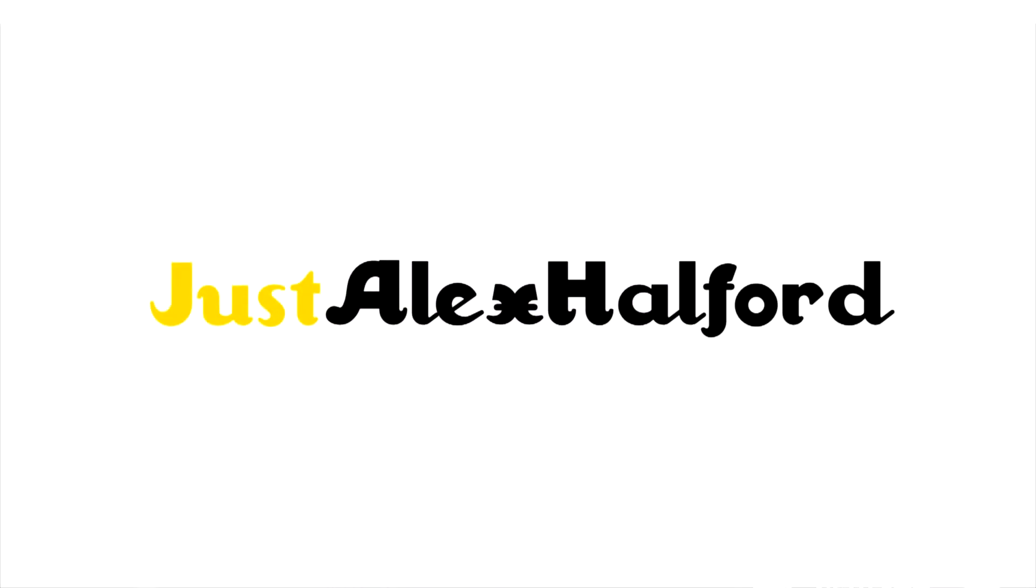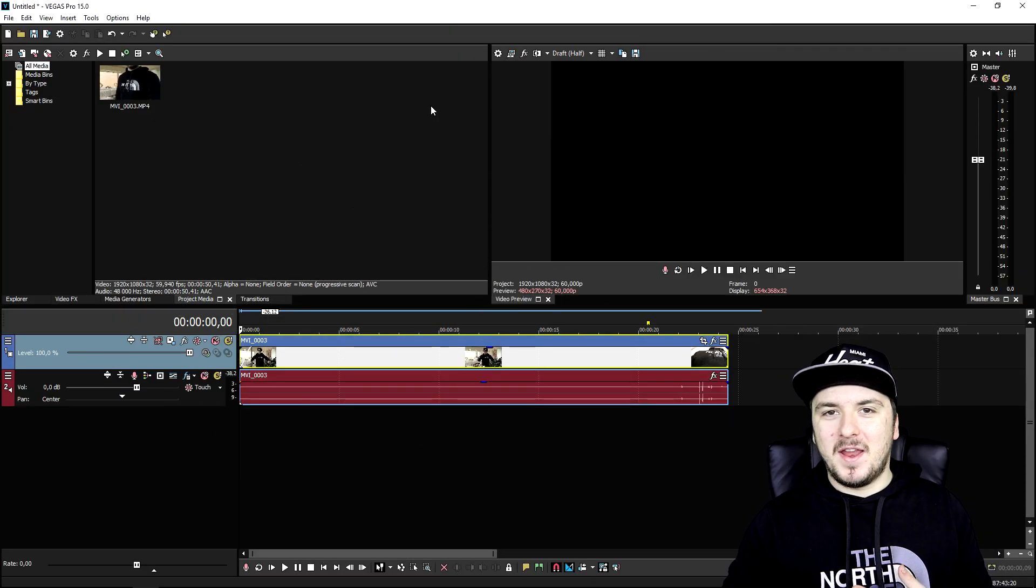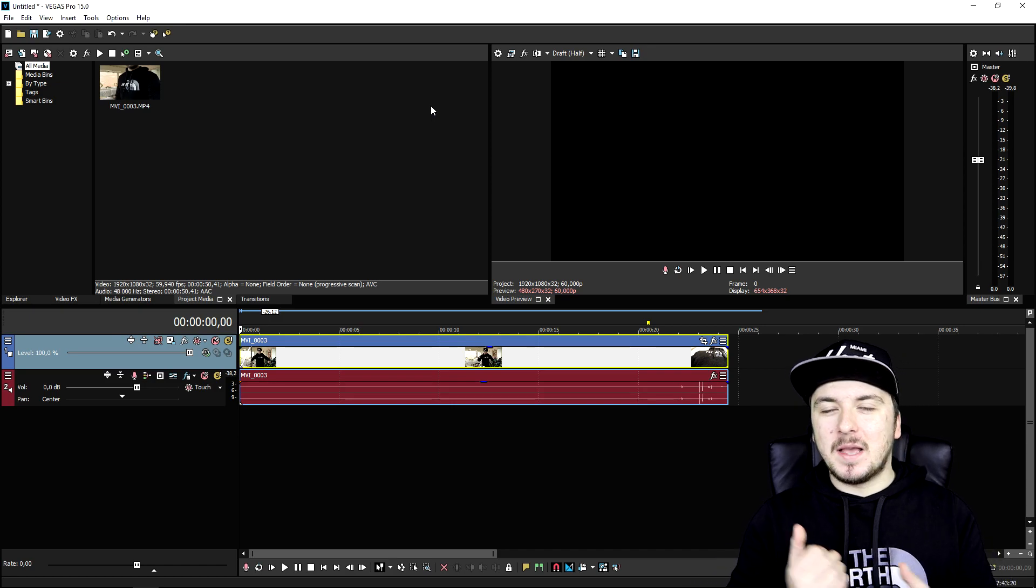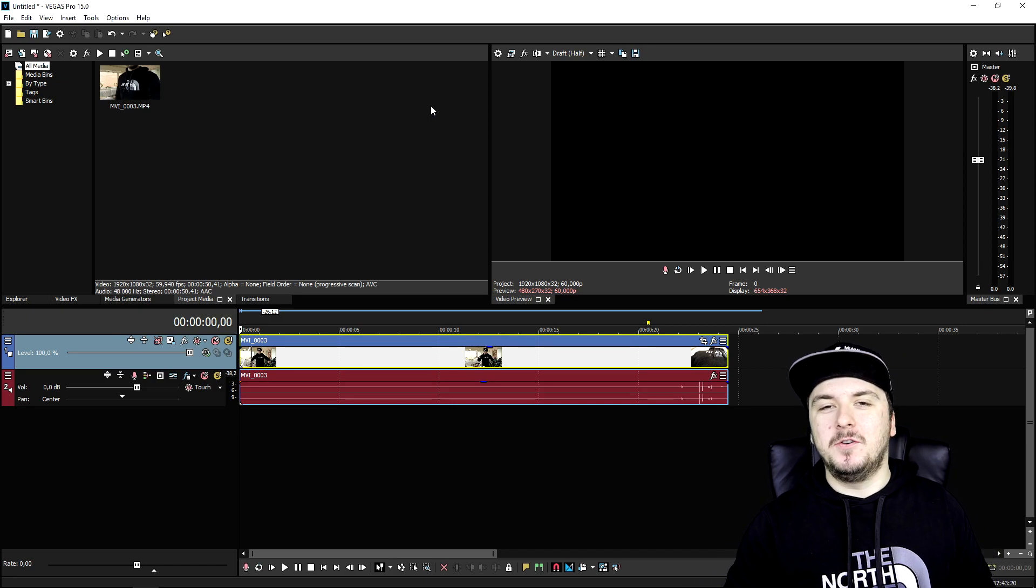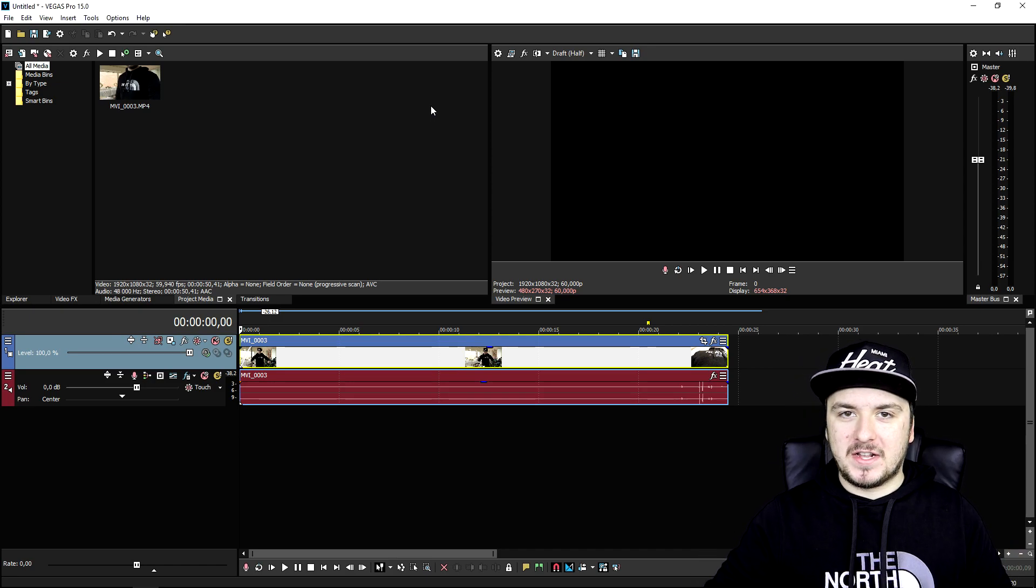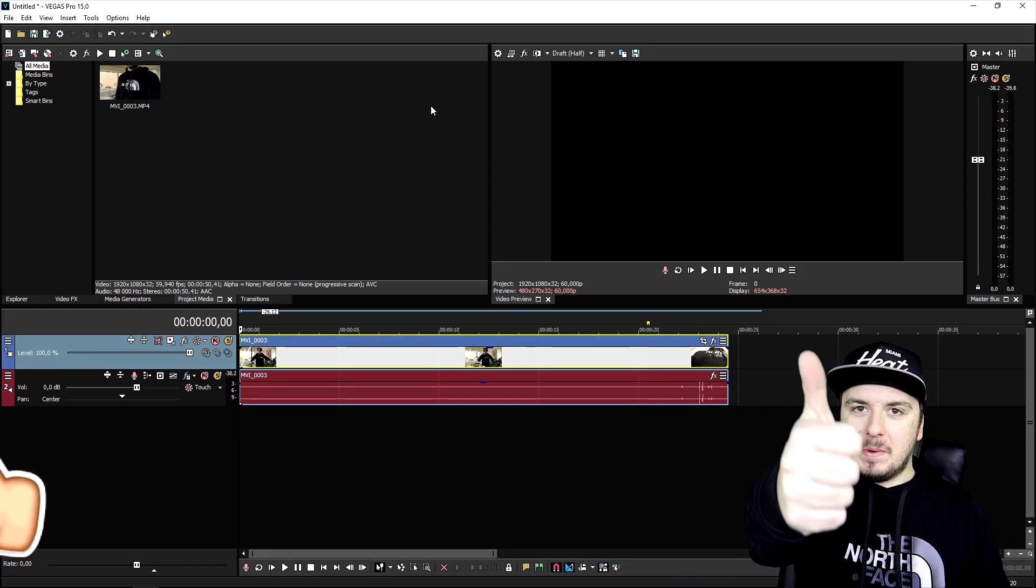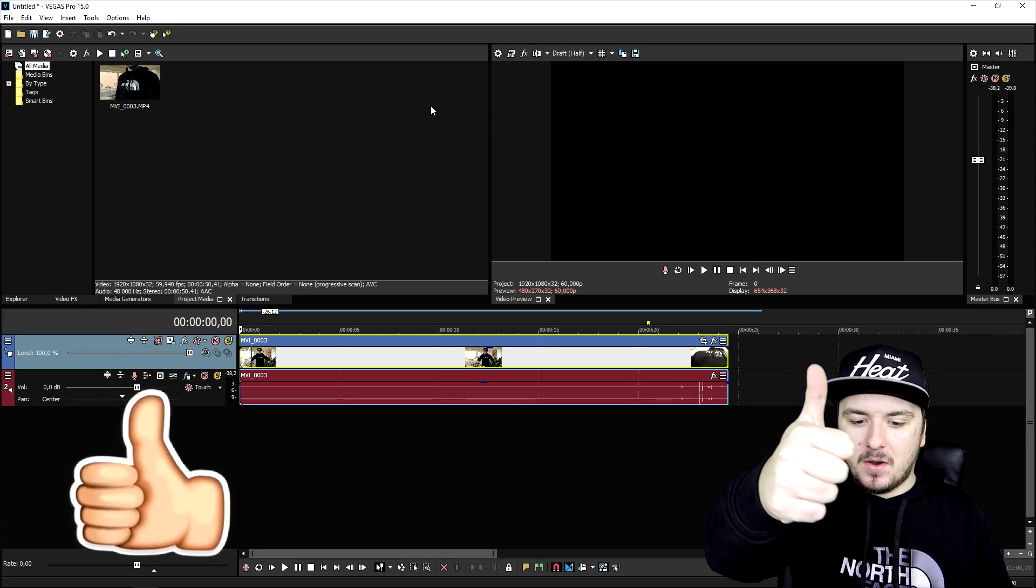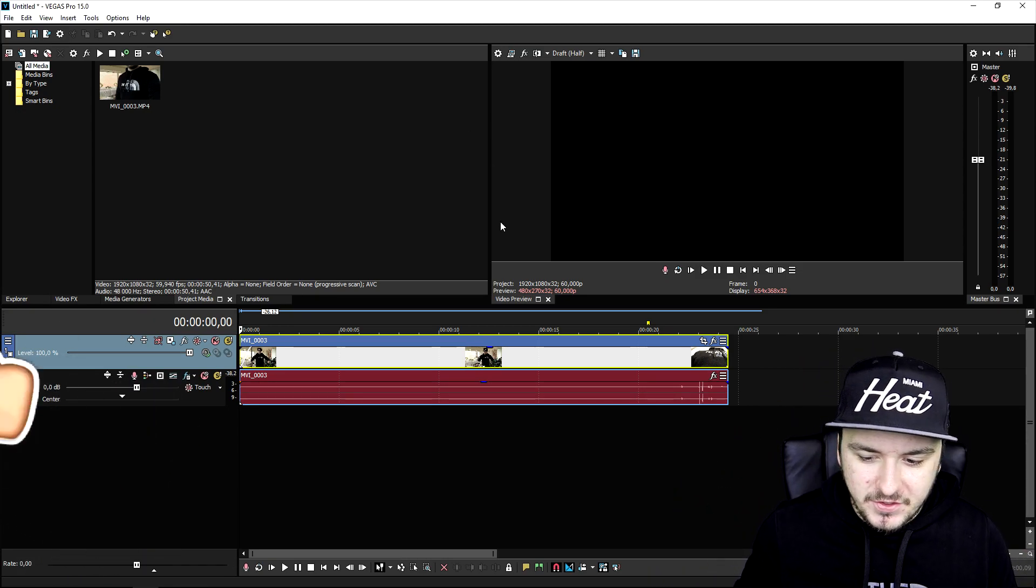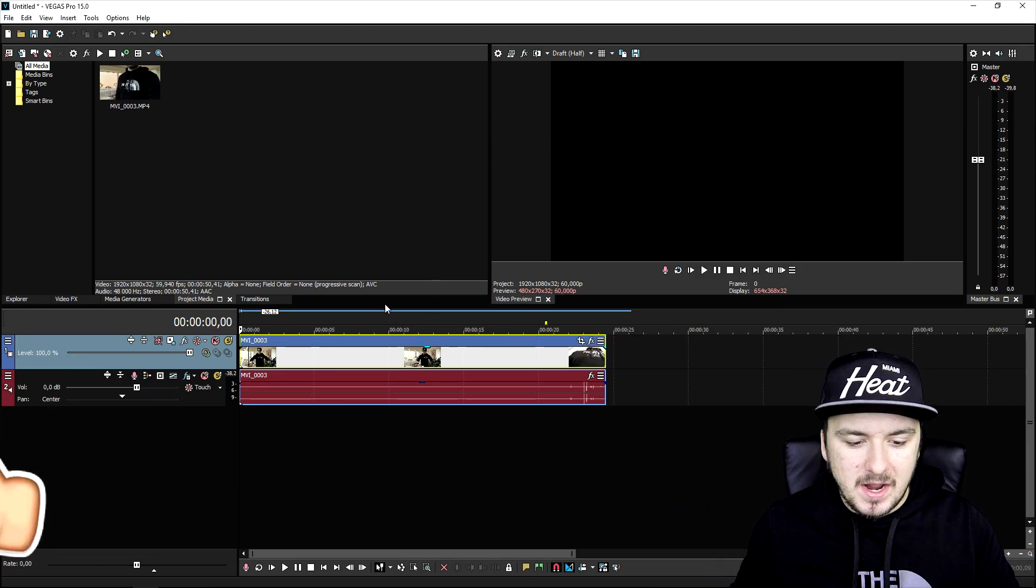What's up guys, my name is Alex. Welcome back to a brand new video. In this tutorial, I'm going to show you how to create an awesome energy ball effect. Make sure to smash the like button down below. Let's get started.